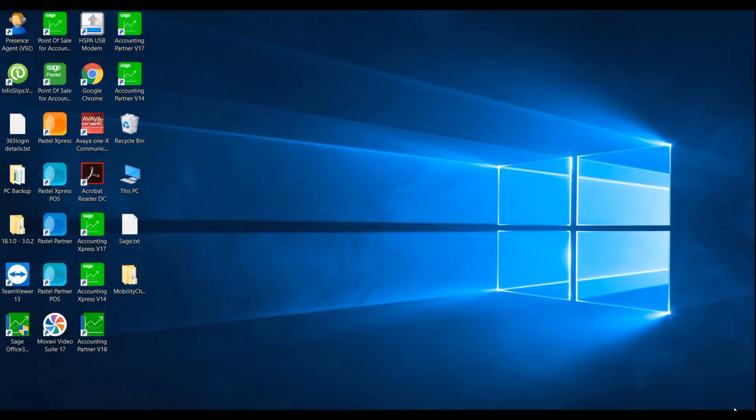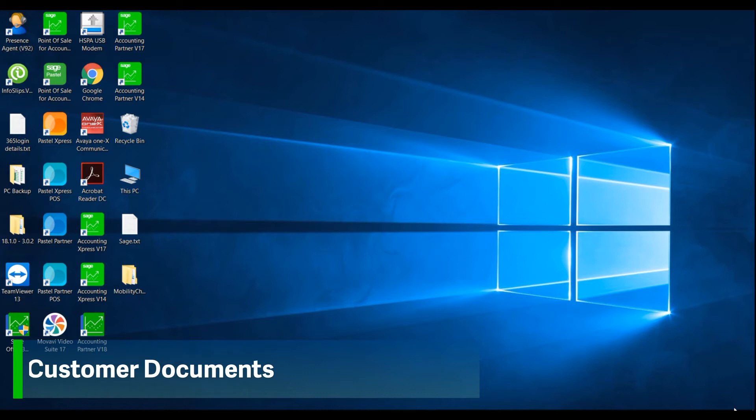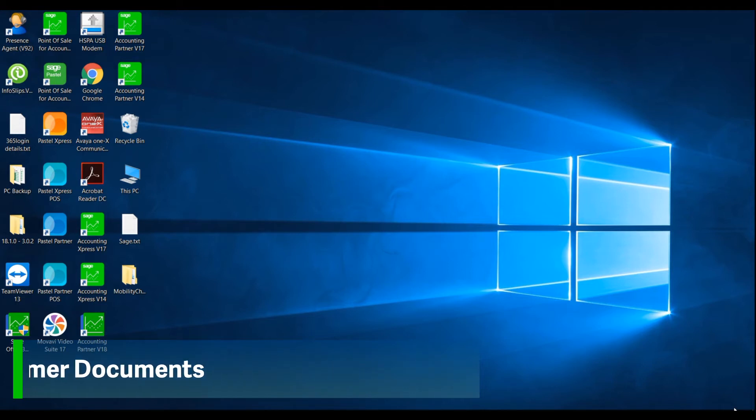Welcome to the Sage Pastel Accounting how-to video. In this video we will demonstrate how to process customer documents.